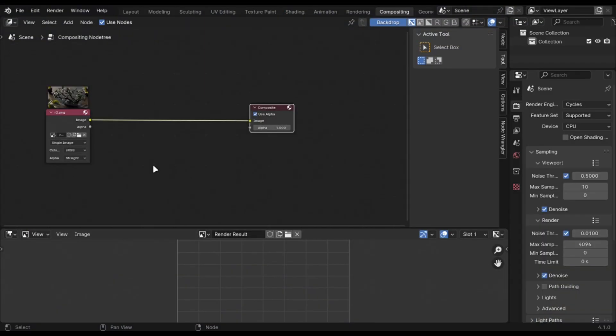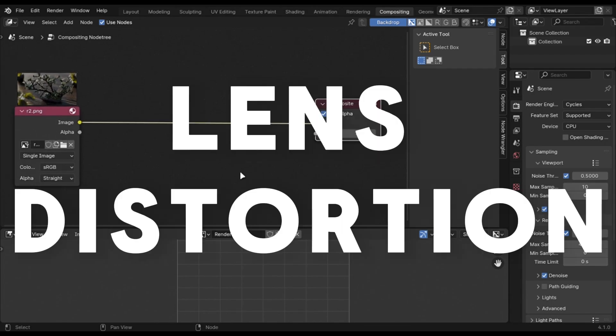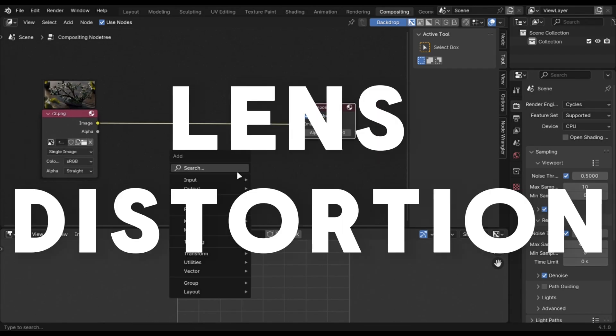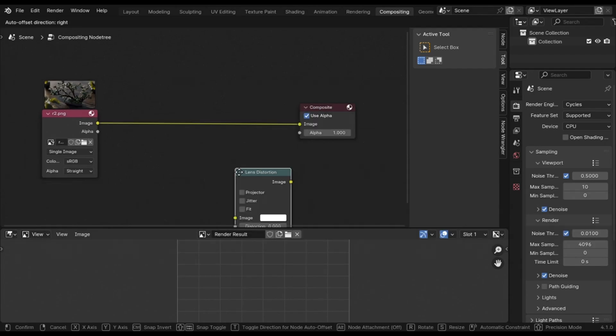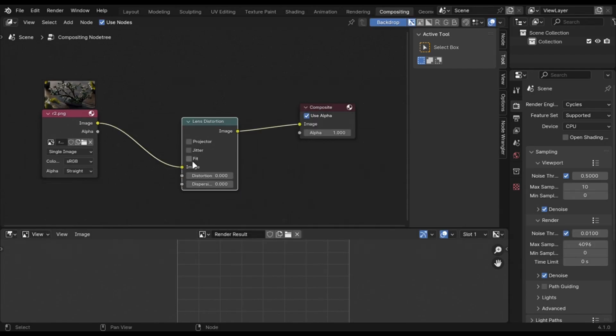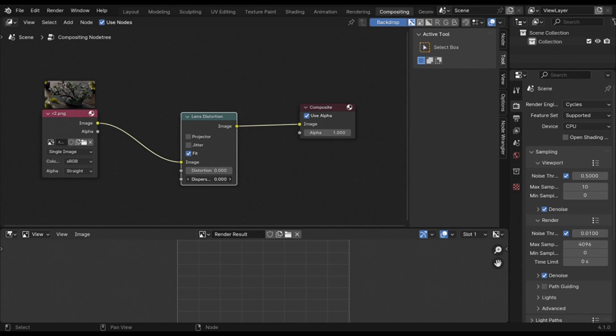Blender's compositor is very powerful. You can add a cool distortion effect by adding a lens distortion node and use a value of 0.02.